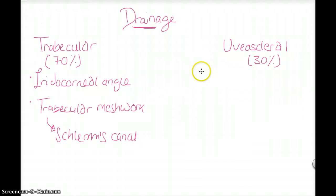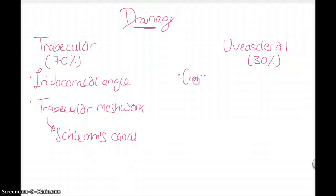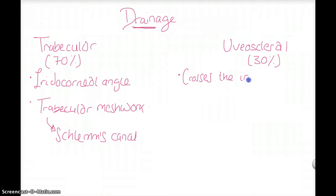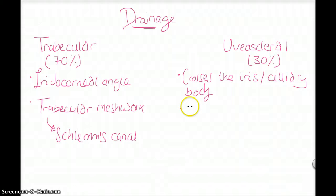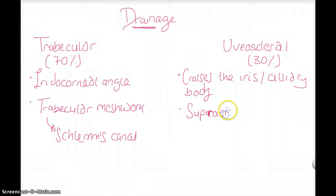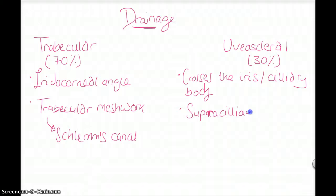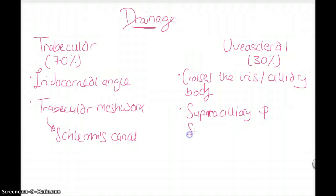While the uveal scleral route, aqueous crosses the iris and the ciliary body, then collects in the supraciliary and suprachoroidal spaces.